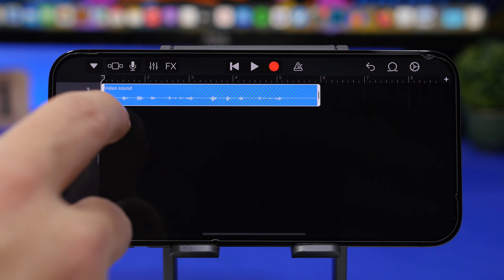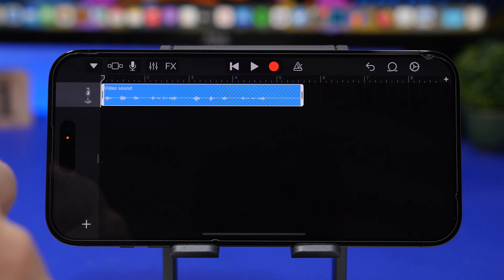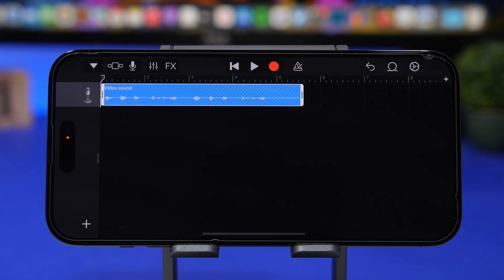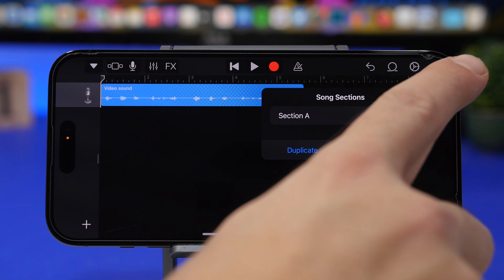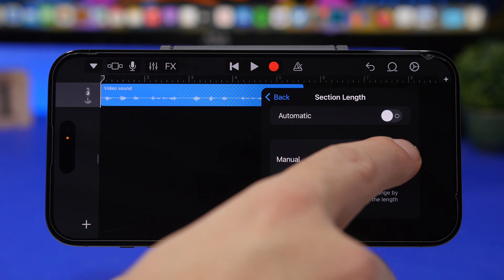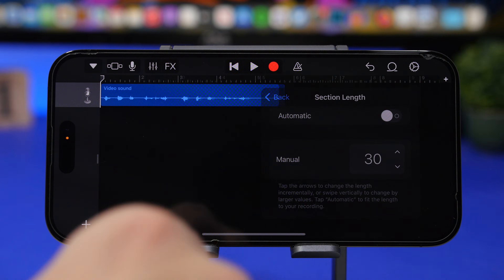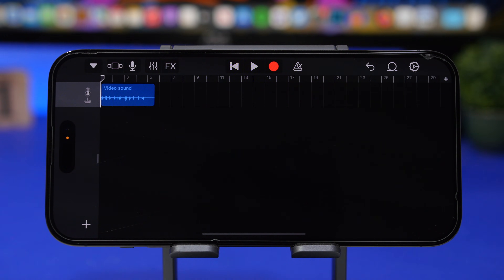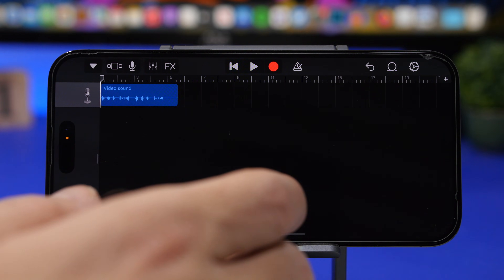From here you can tap on it and crop it at the beginning if you want, and don't forget to move it all the way to the start. Tap the plus button on the corner and make sure you set the section length to 30 seconds — that's the maximum iOS allows for a ringtone. If your sound is under 30 seconds you don't need to worry about that. Either way, your sound is ready here.